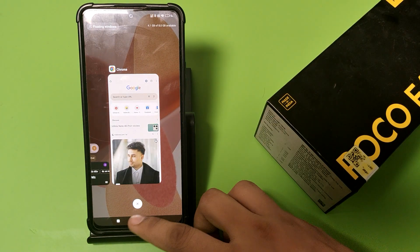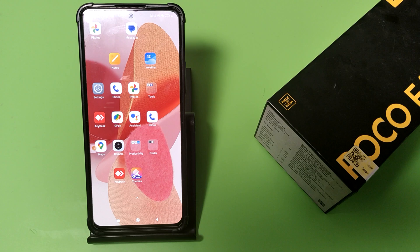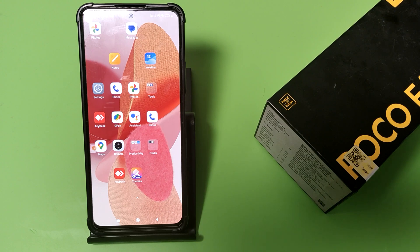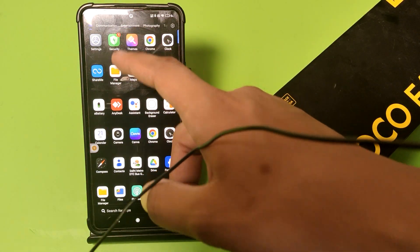Hello friends, welcome to our YouTube channel. In this video I'm going to show you how you can enable desktop mode in your Oppo smartphone — how you can enable it on Chrome. If you have not subscribed to our YouTube channel, then subscribe to it and like our video. So let's start.